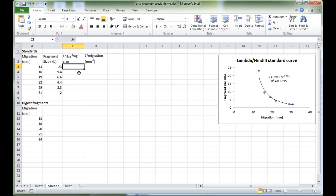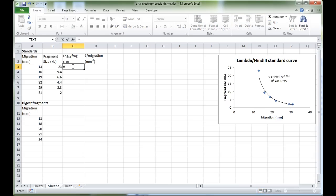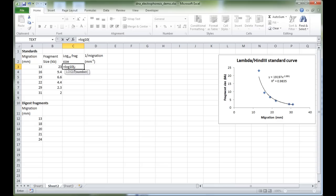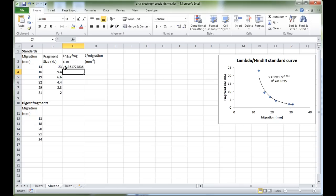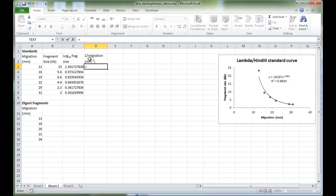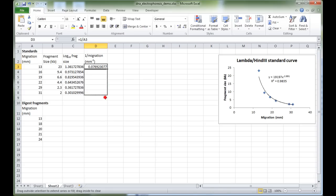To calculate the log₁₀ fragment size, Excel has a handy function: type '=LOG10(' and it asks for a number — use the fragment size in the corresponding cell (e.g., 23 in V3). Press Enter, then click and drag down to propagate the function. For the inverse migration, it's simply '=1/' divided by the migration value. Press Enter and drag that all the way down.